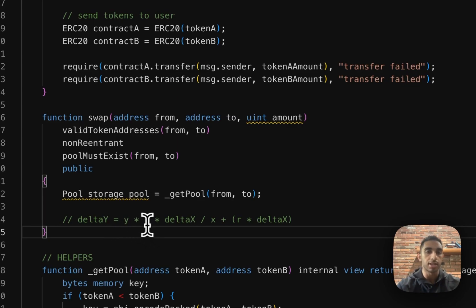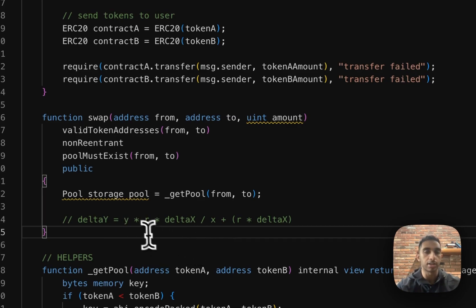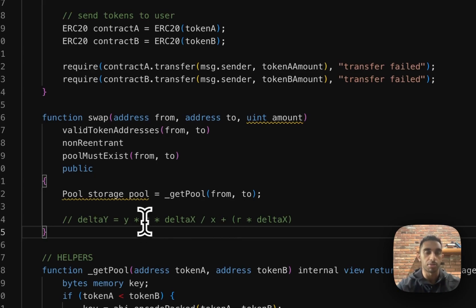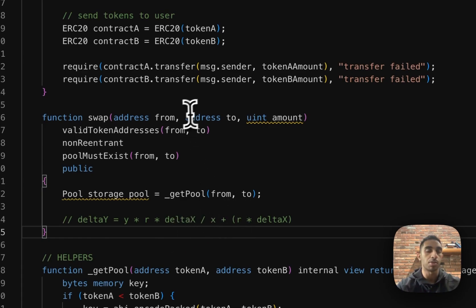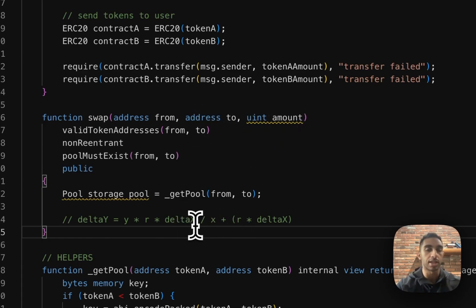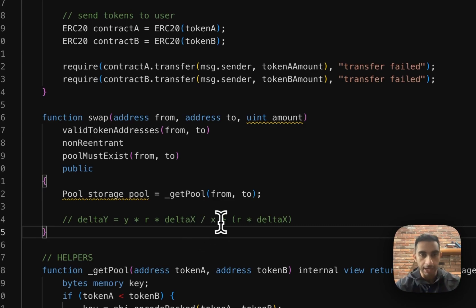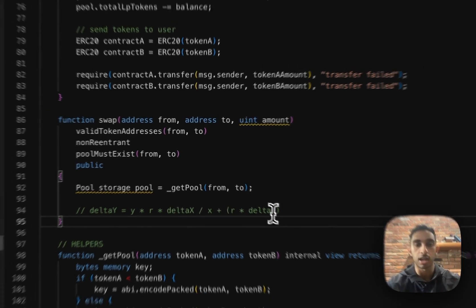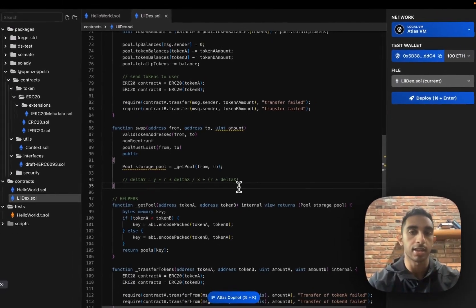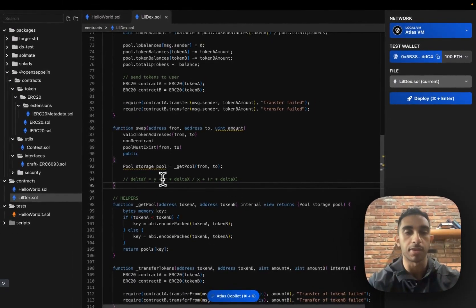R represents a fee that the LP pool is taking. And so in Uniswap, this is 0.3%. So we're going to use the same fee. Delta X is how many input tokens we're putting in. So this is the amount of our token that we're sending into the pool. X is the supply of this token that we're sending in. And then again, R times delta X is the same thing as the numerator.